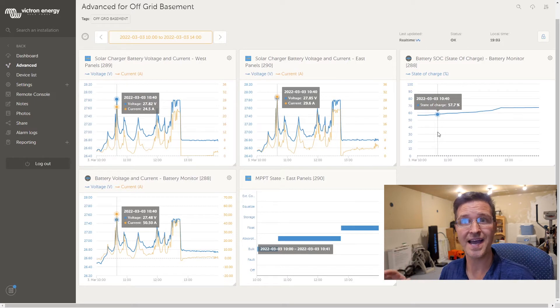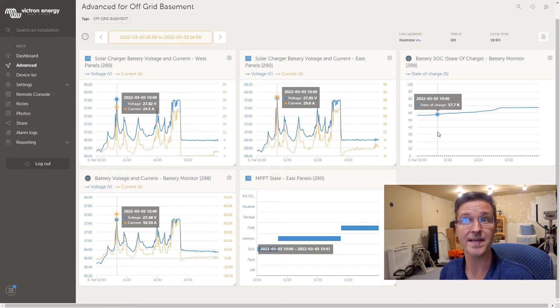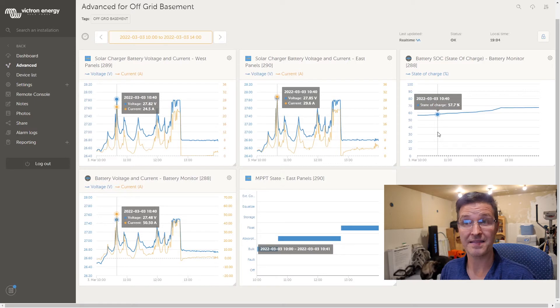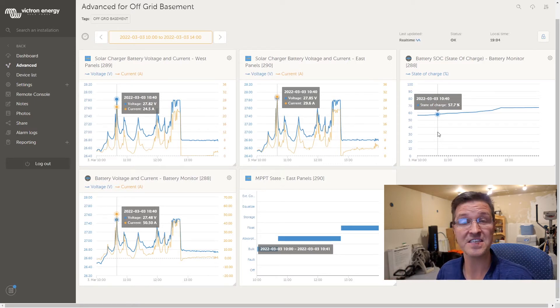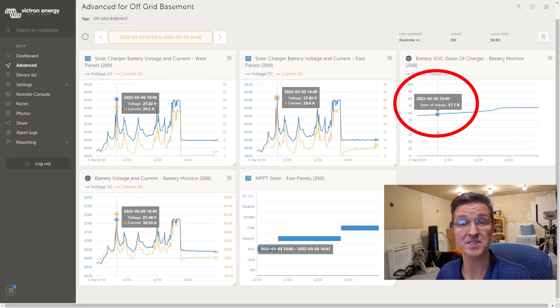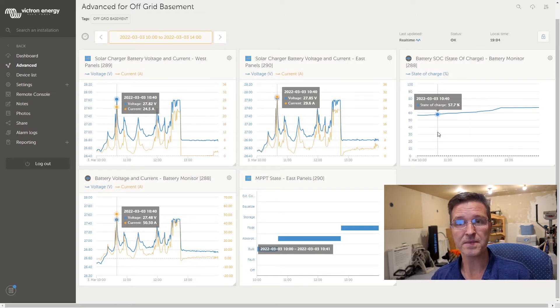So that's why I have it set to 27.8, but 27.48, that is apparently 57.7 percent state of charge for my battery. So I knew something was wrong.